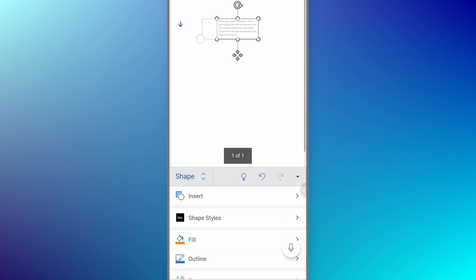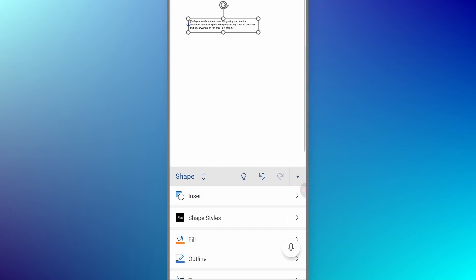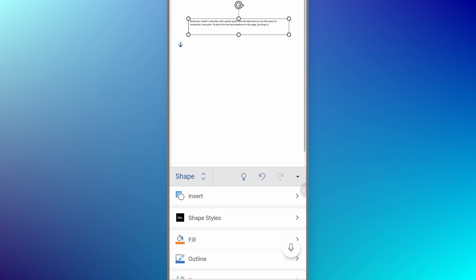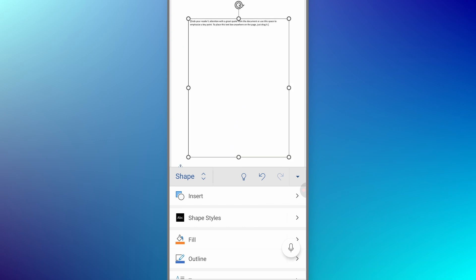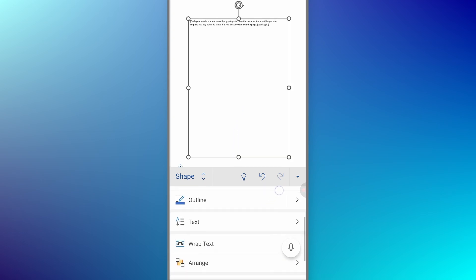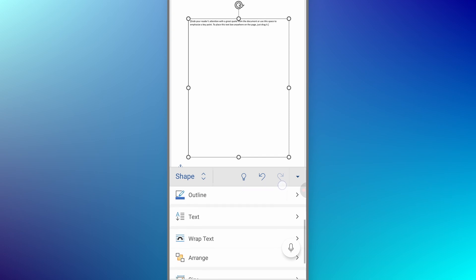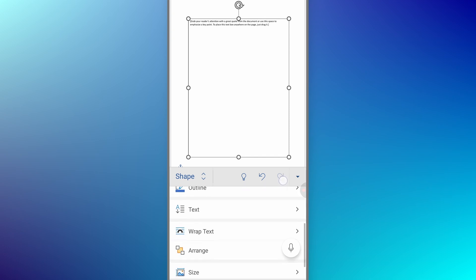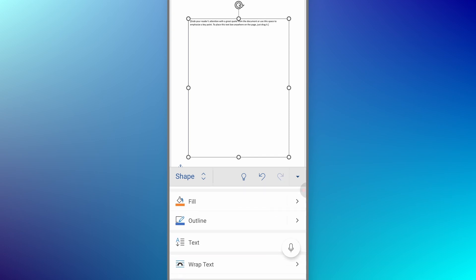Once you add the text box, adjust the corners of your text box according to your document and your text. Once you adjust the corners of your text box, scroll down again on the bottom panel and you will see the Outline option.